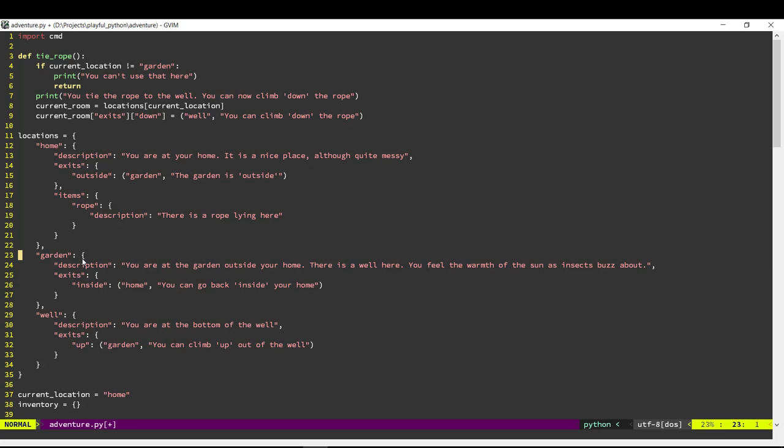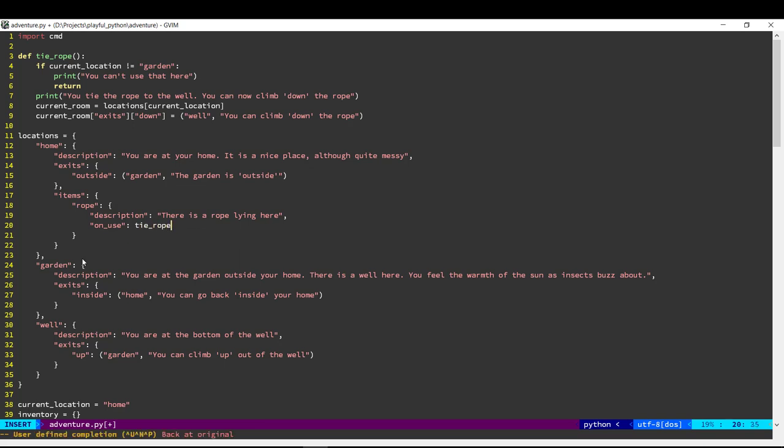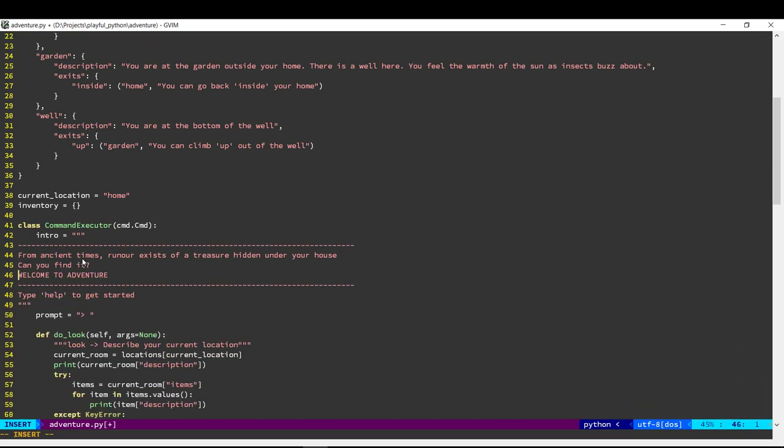Alright, now on the rope, rope has a description. We will create another attribute saying onuse and tie that up to the function which we defined above. So when they use the rope we are actually going to execute that function that we created up there.